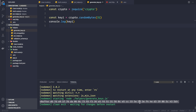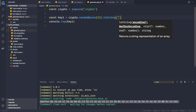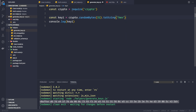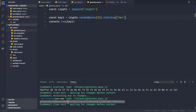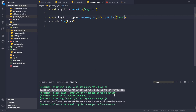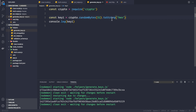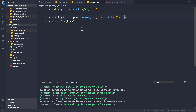We can simply append `.toString('hex')` to convert the buffer to a hexadecimal string. After saving, we see a random key being returned. Whenever we save the file, a new random key is generated because it generates random bytes and converts them to a hex string.